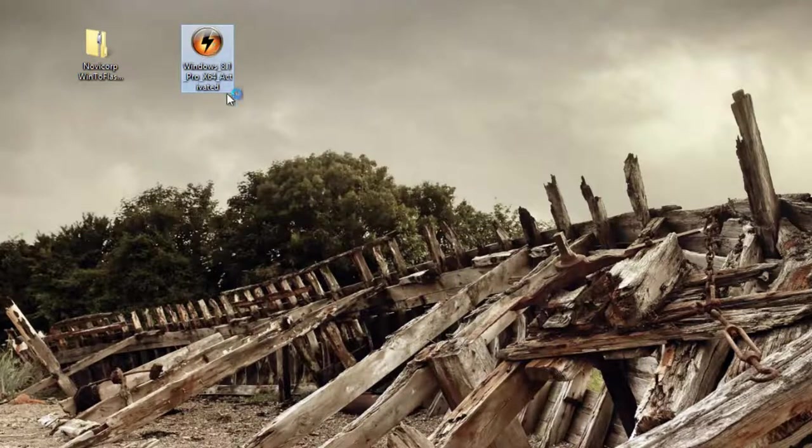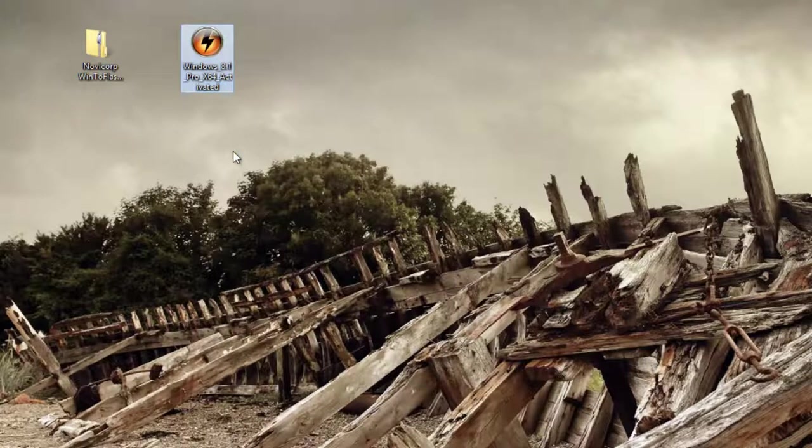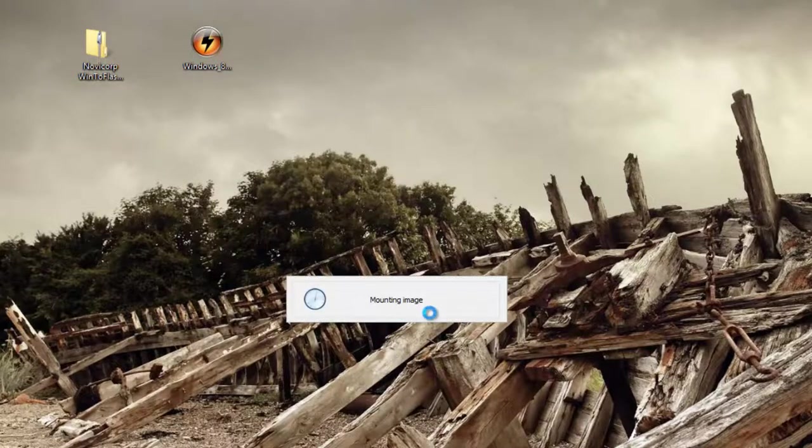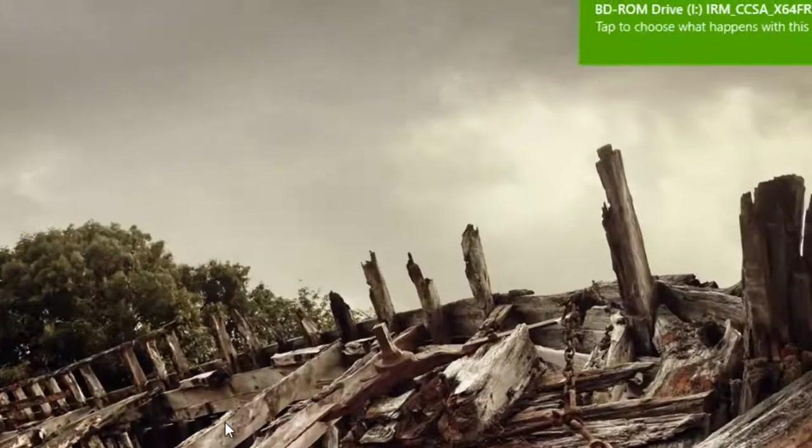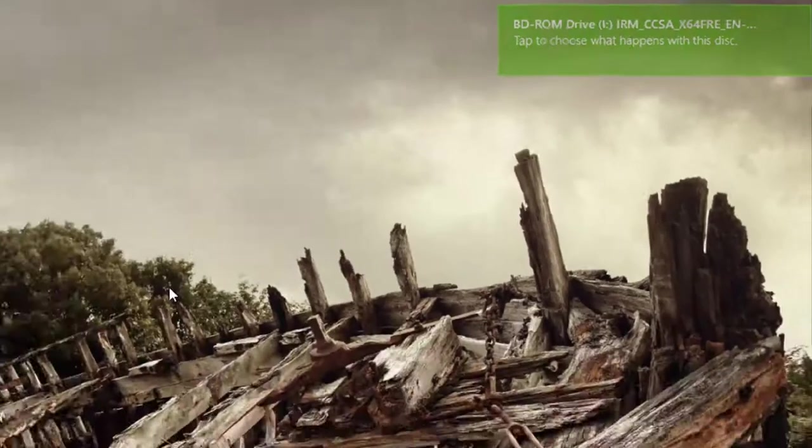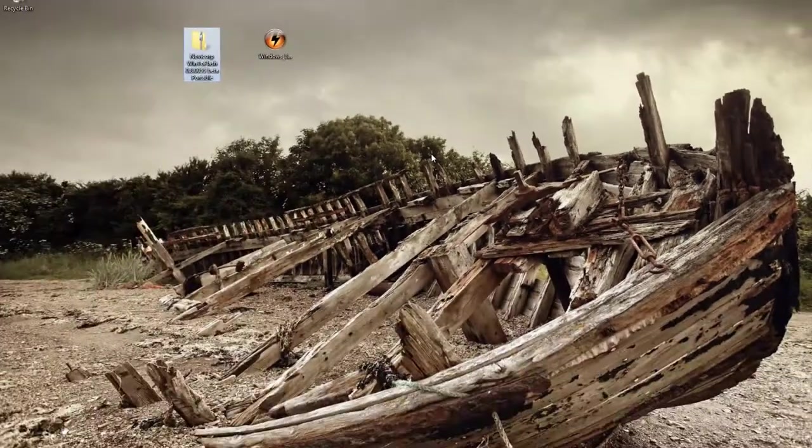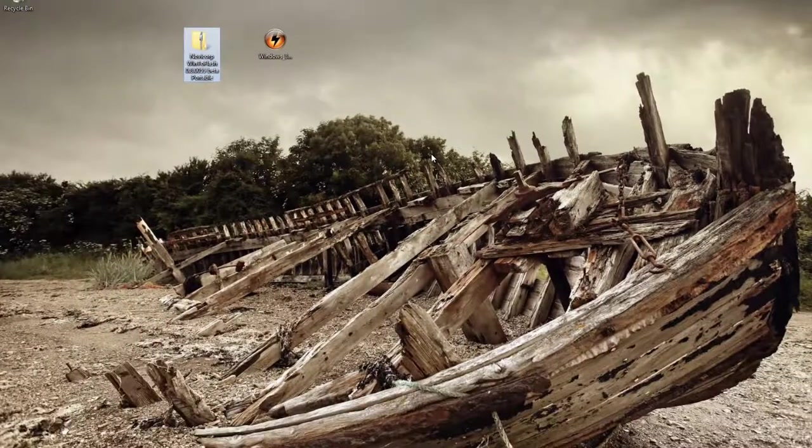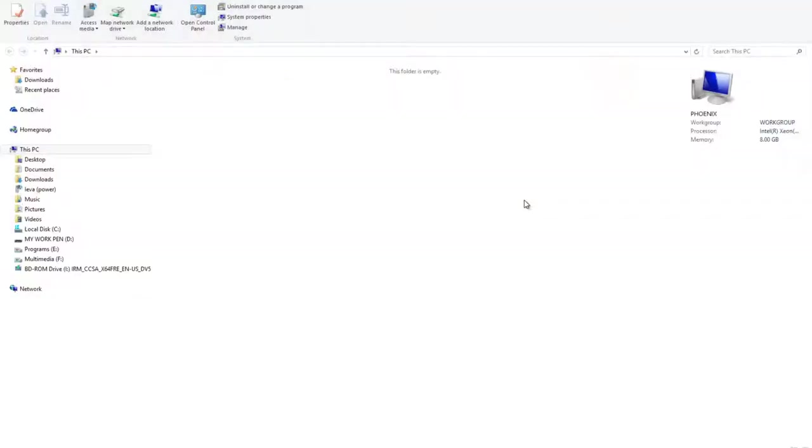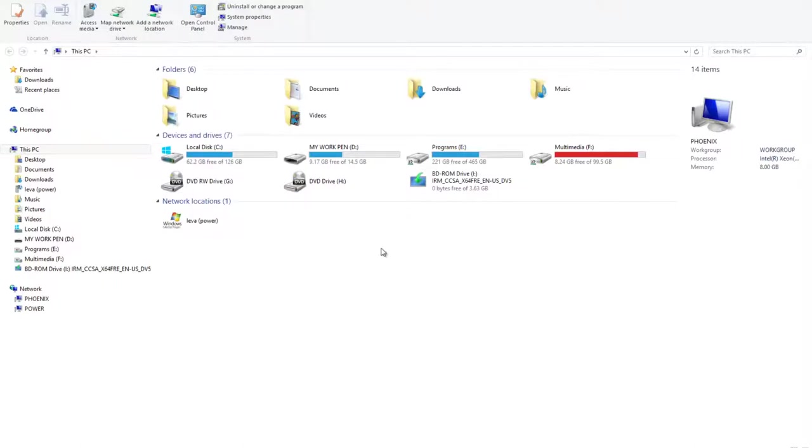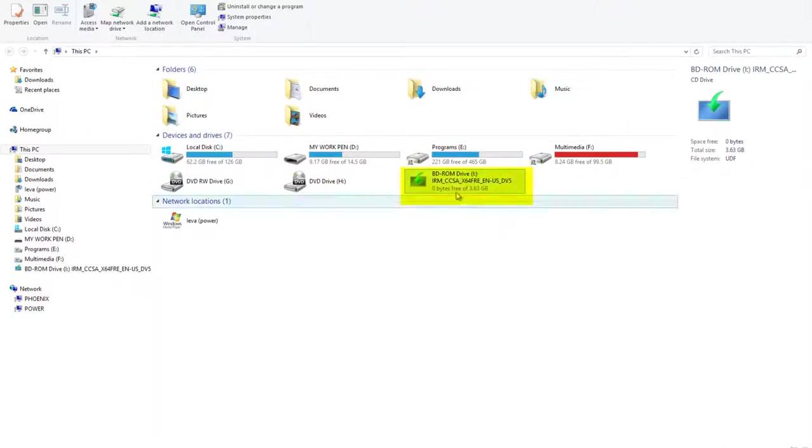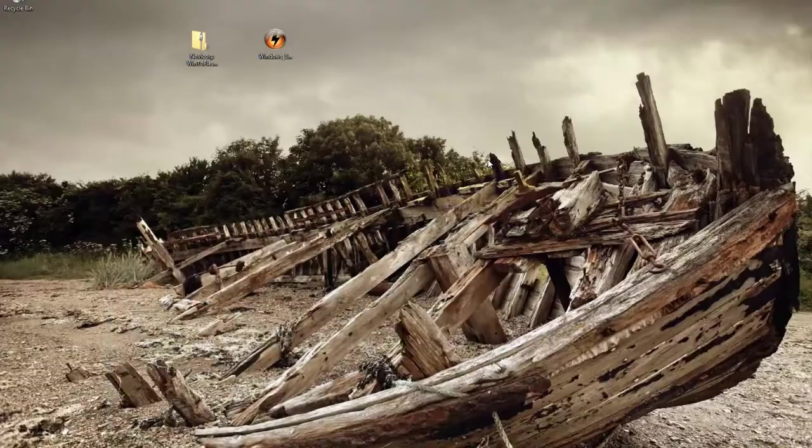Then open. Once you double-click on it, it would mount the image as if it's reading from the DVD player. As you can see, it's now mounted in here as a DVD and it's in drive I.